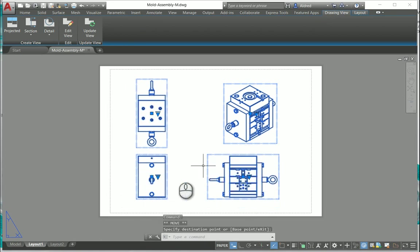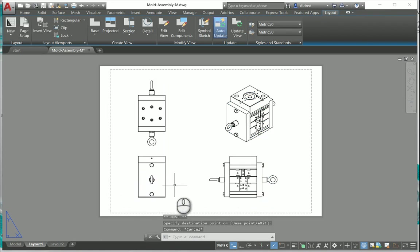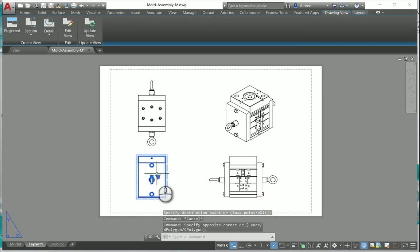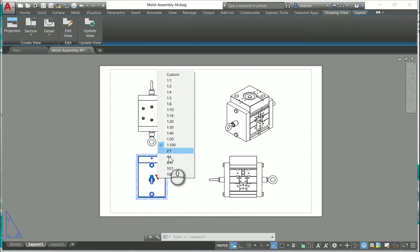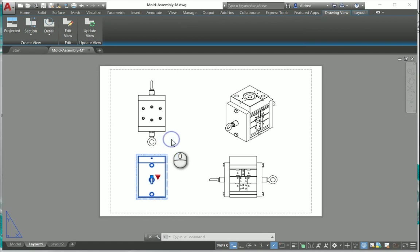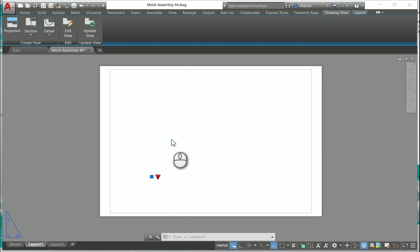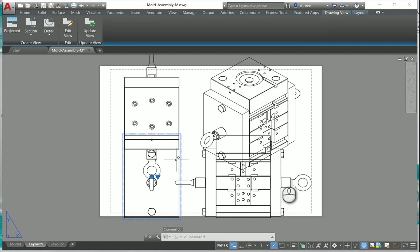You'll also notice every single time I select a view that it's got this little drop down and there I can change the scale. If I change the scale of my base view it'll automatically change the scale of all my other views as well.